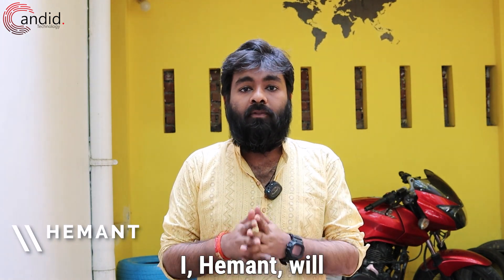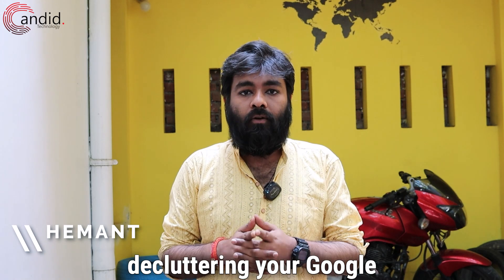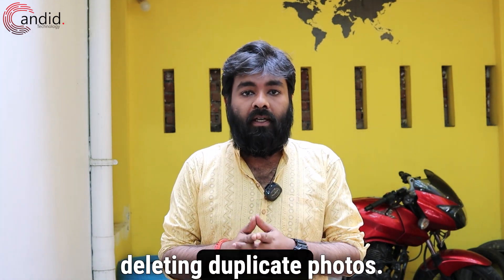I, Heyman, will explain the process of decluttering your Google Photos library by deleting duplicate photos.